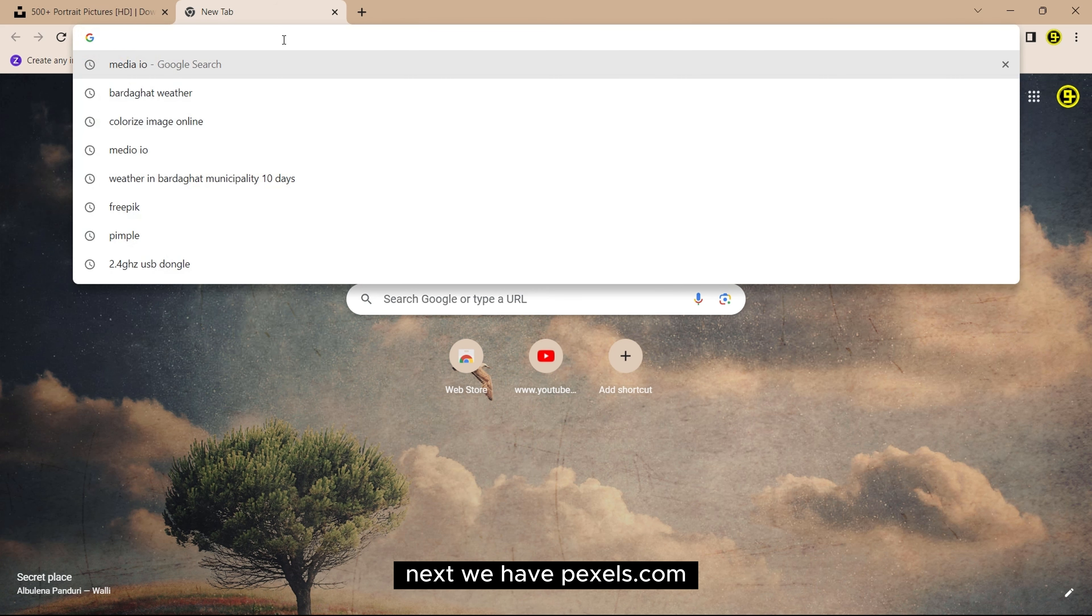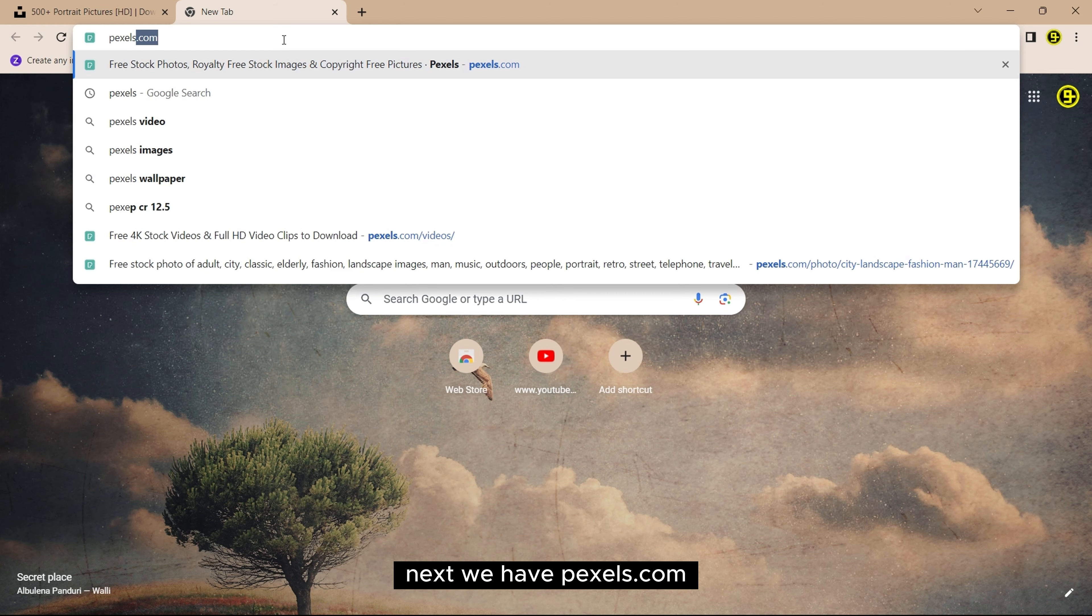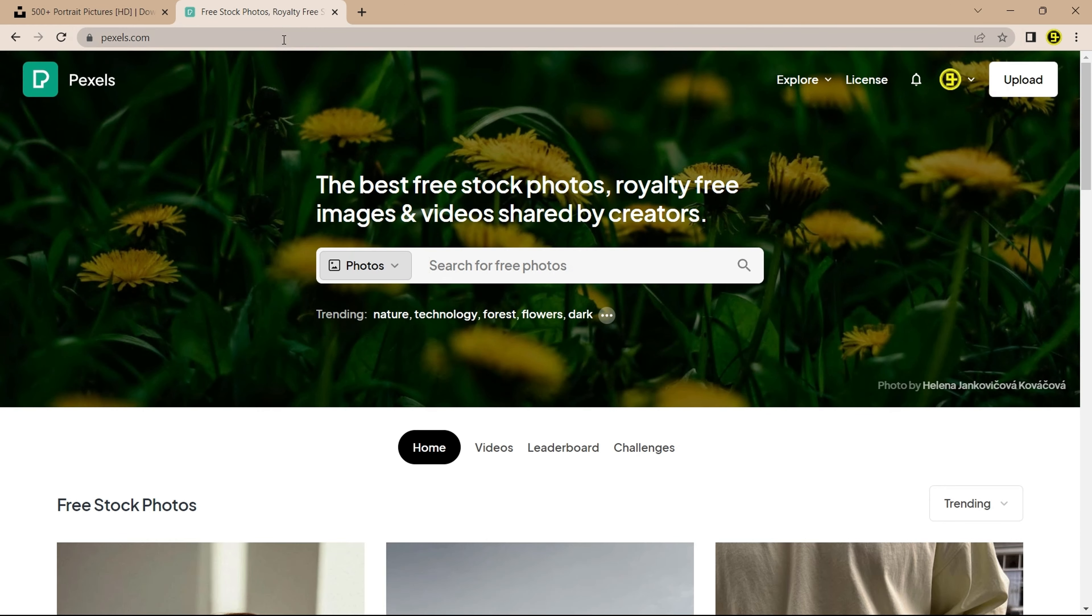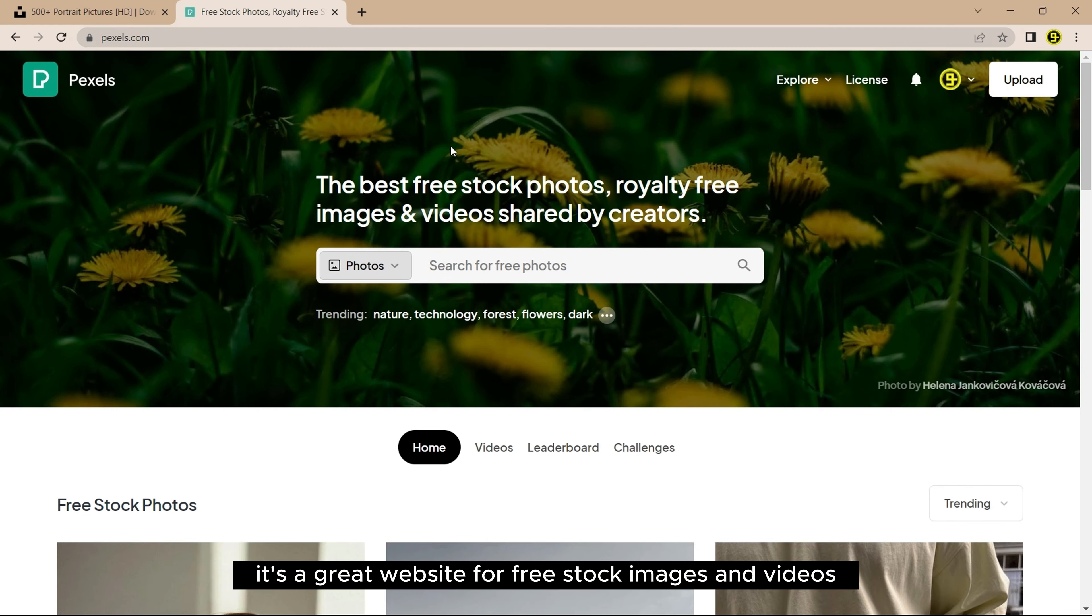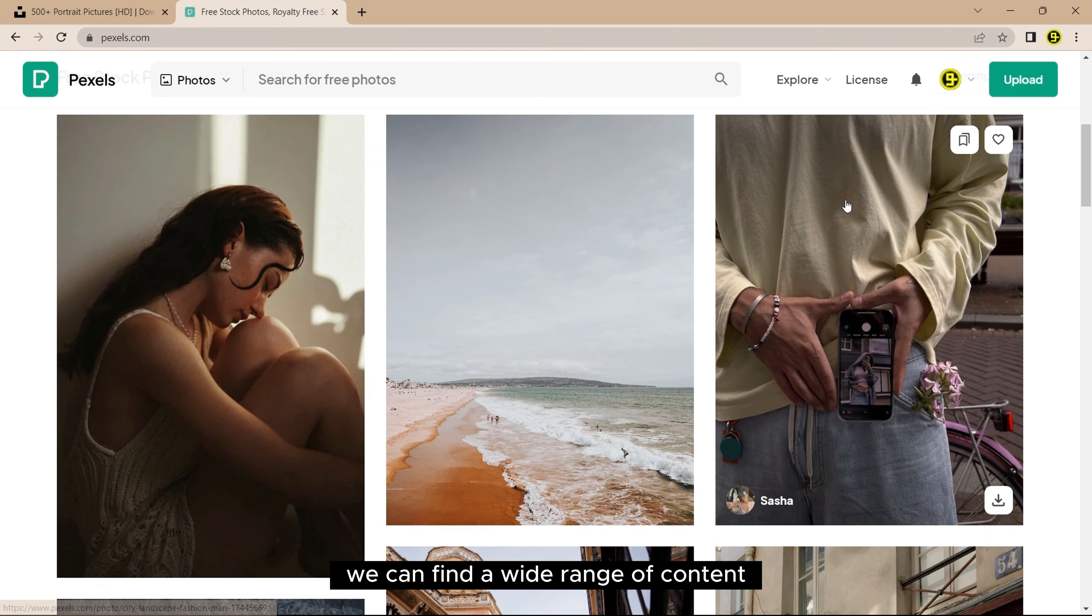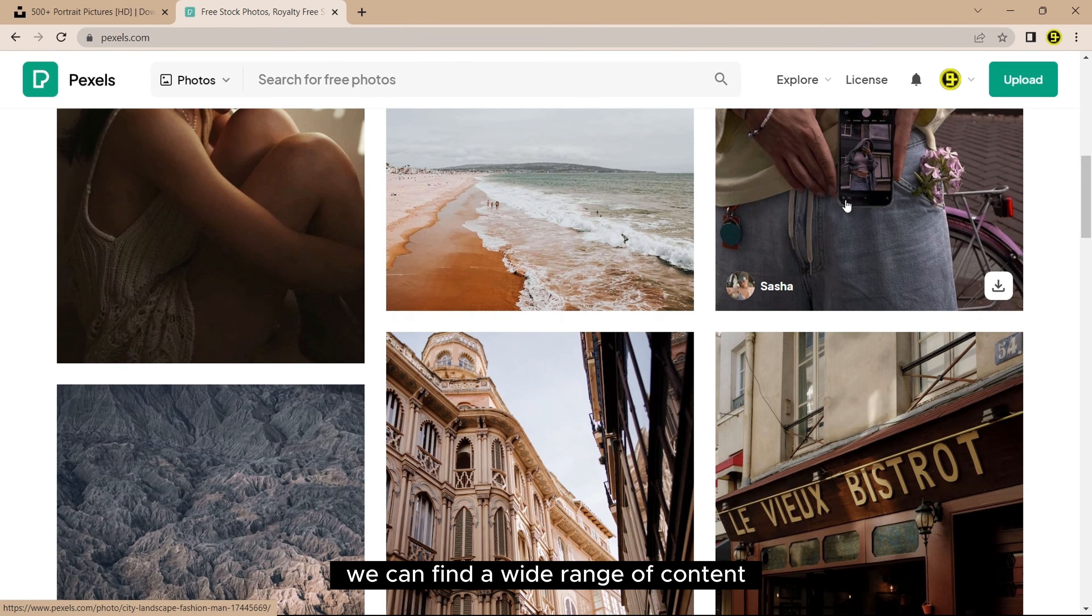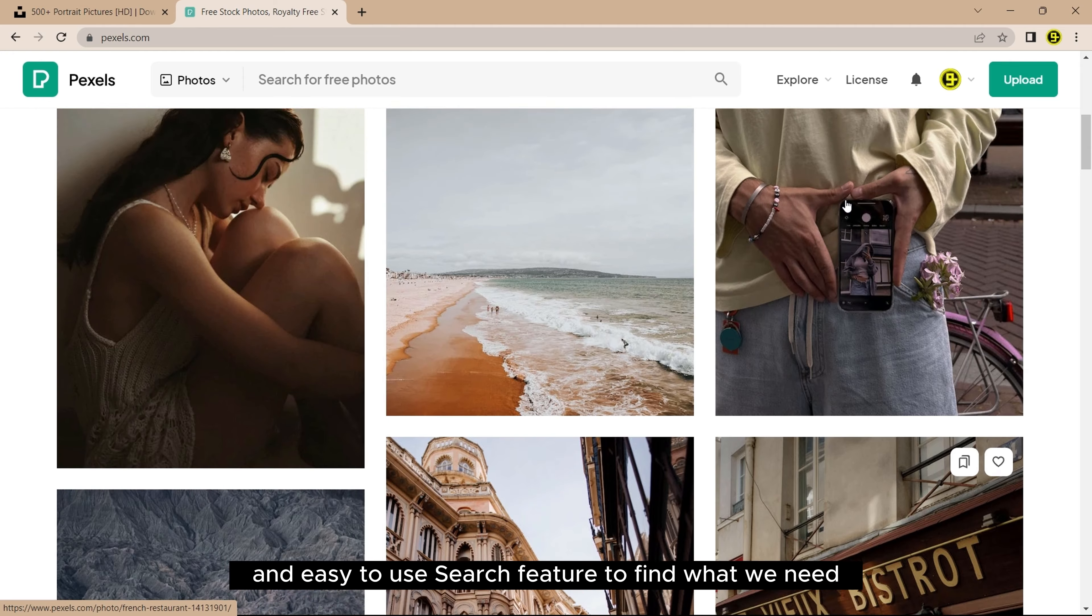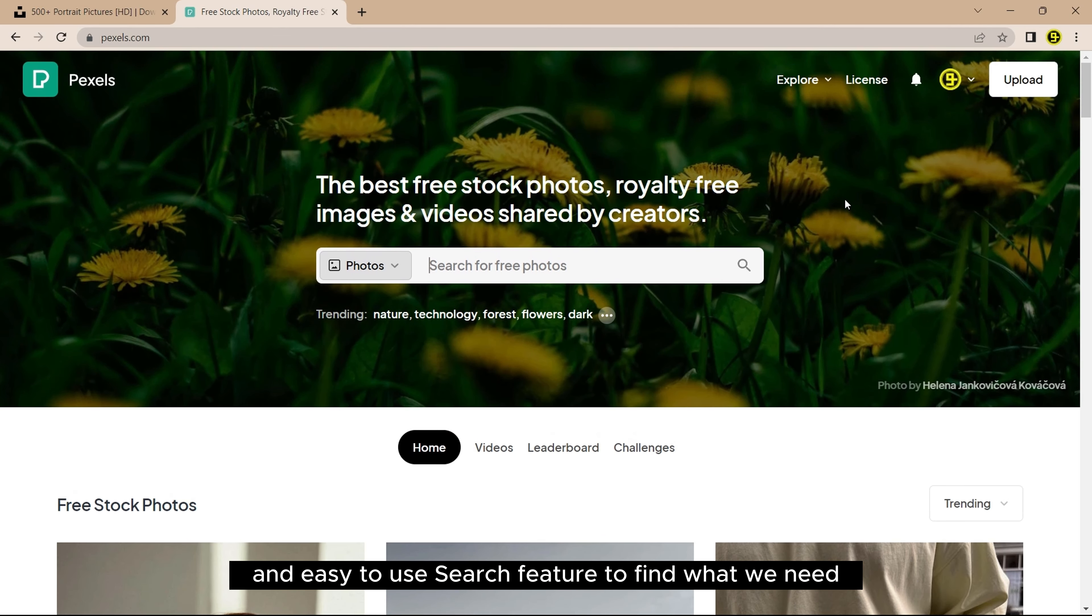Next we have Pexels.com. It's a great website for free stock images and videos. We can find a wide range of content and an easy to use search feature to find what we need.